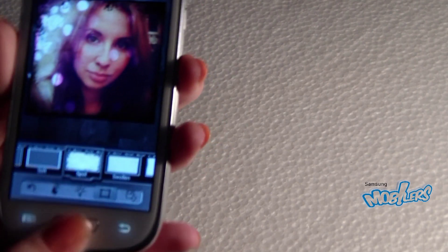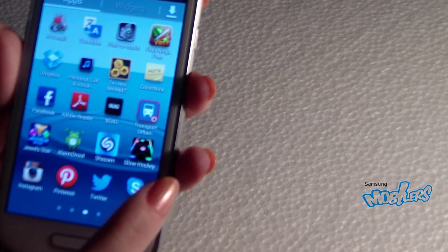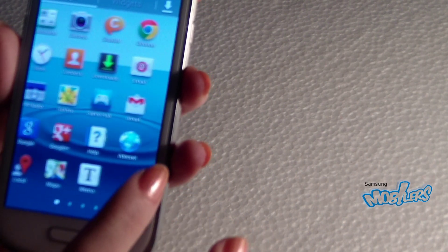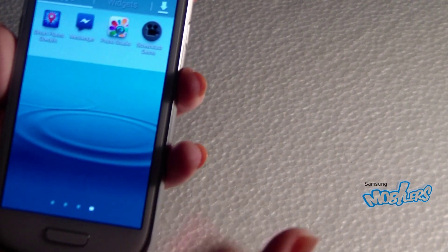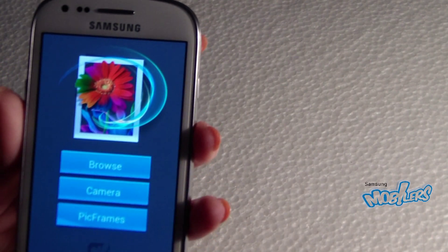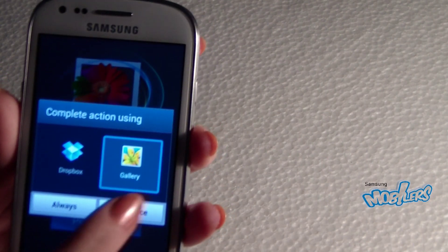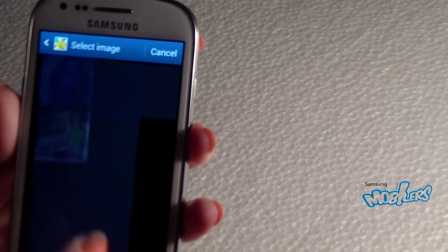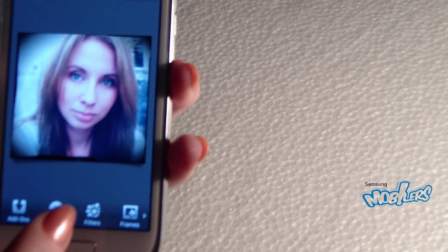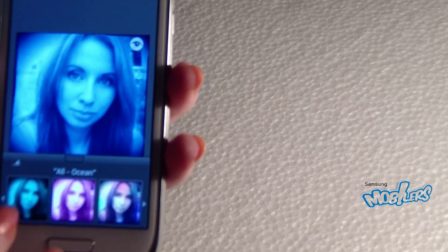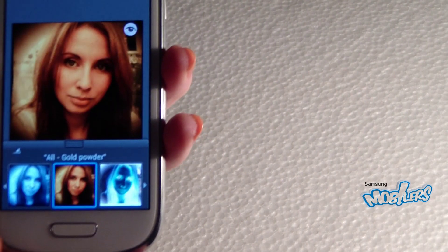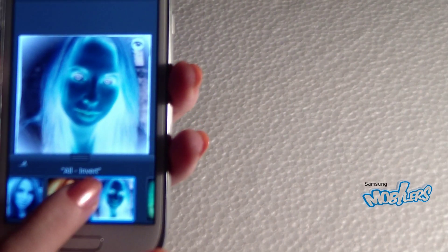The last app I want to show you is Photo Studio. You can take a picture or add a picture. Then you can add filters — yeah, like the scary filter.